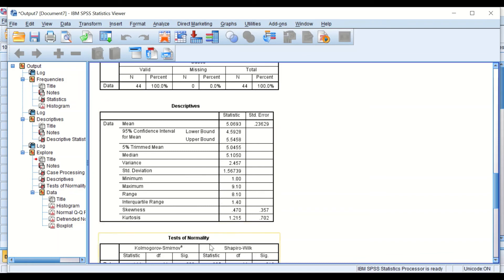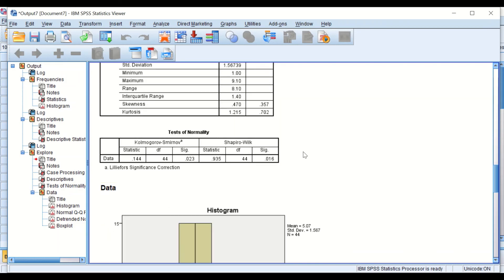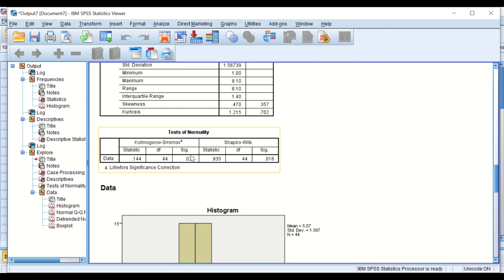Again, it works out the kurtosis mathematically and also worked out the normality. As we can see here using these two tests, these data are not normally distributed by looking at the p-value here. I have a separate video clip describing normality tests in SPSS.